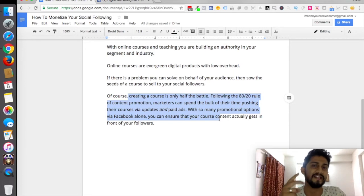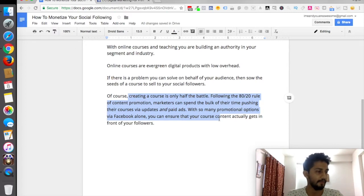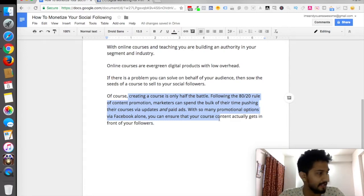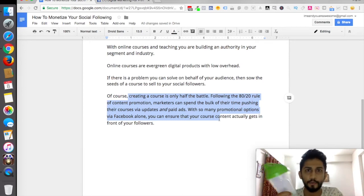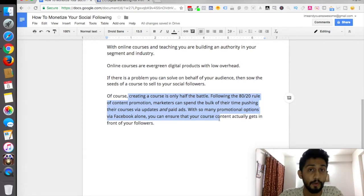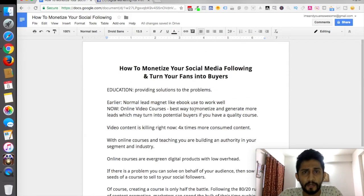Creating a course is only half the battle because there are always two phases: content creation and content promotion. Once you've created the content, you need to send it to the right people. You have to promote it to the right audience. If somebody wants to buy a whiteboard marker and I'm showing them a shaker cup, it would be useless. So reaching potential targeted audience is very important, and you do that through advertisements.